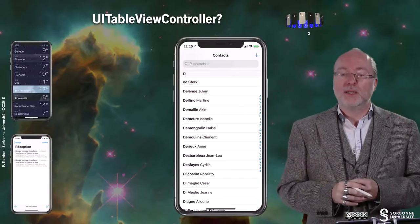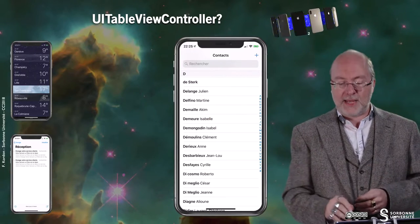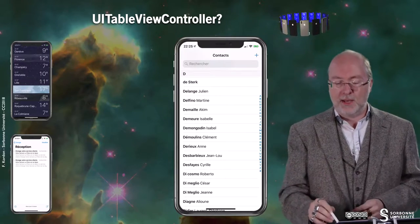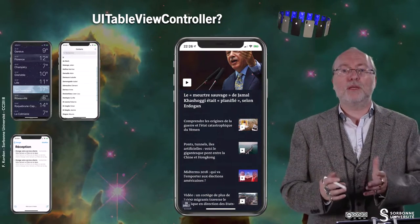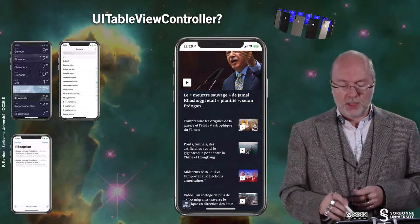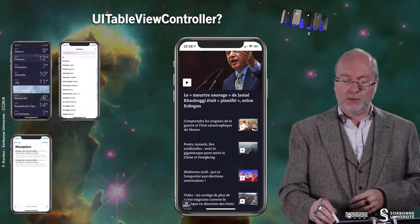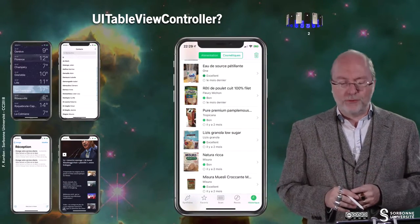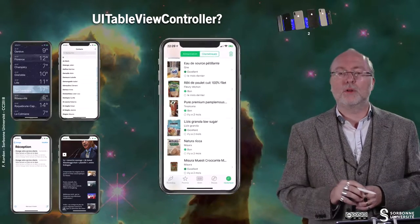You want to have a look at your contacts? Here you have a list of people and each one goes into a cell, and if you select it, this is a UITableViewController. You want to read a paper? You take your favorite news application, and once again, you have a UITableViewController. You want to search for some food? Here, you have a UITableViewController.